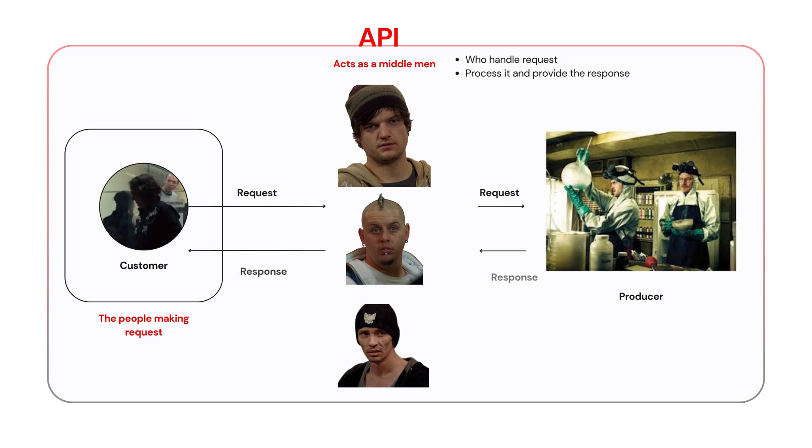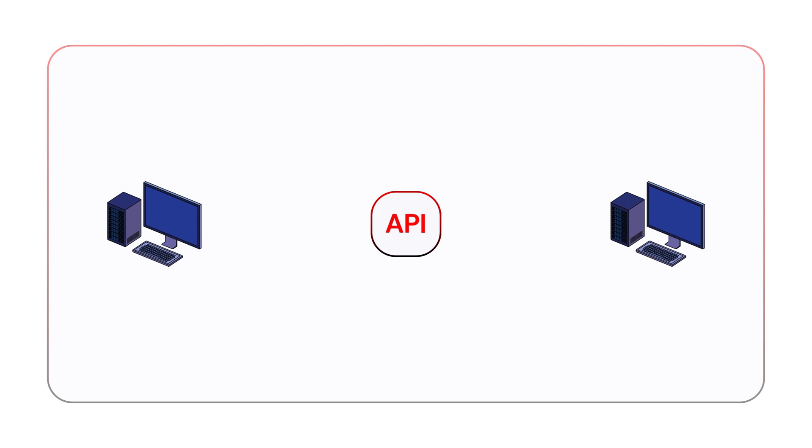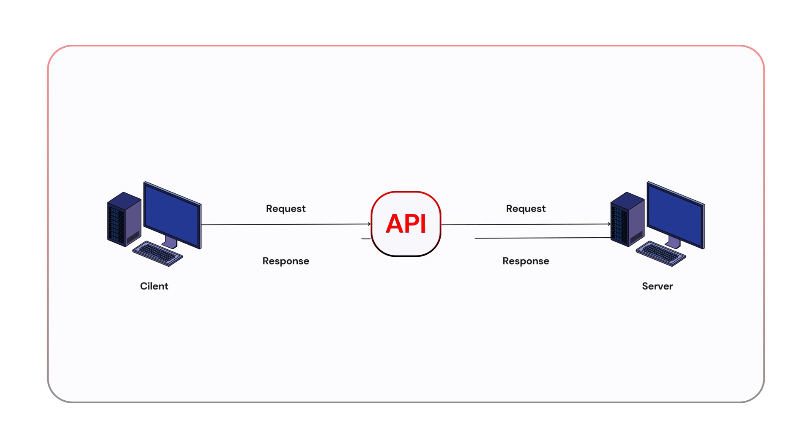Think of APIs as those middlemen. In the world of technology, an API is like a middle layer between two systems. The API takes a request from the client, which could be a user or a system, passes it to the backend like a server, then brings the response back to the client.